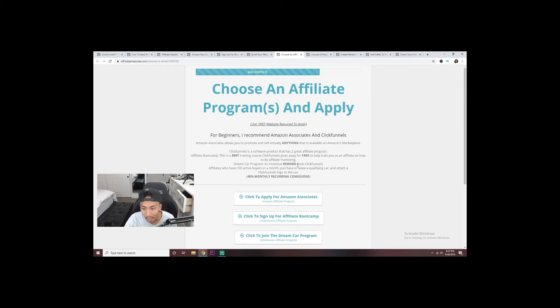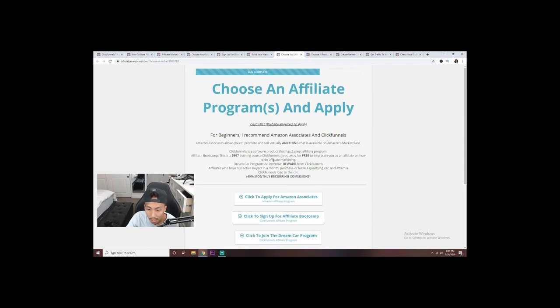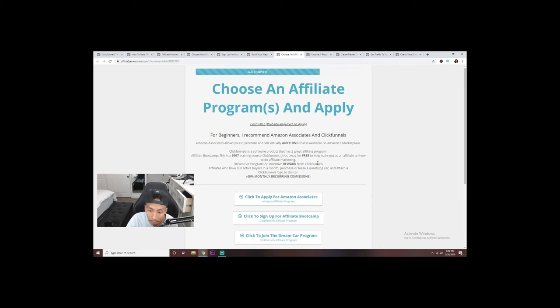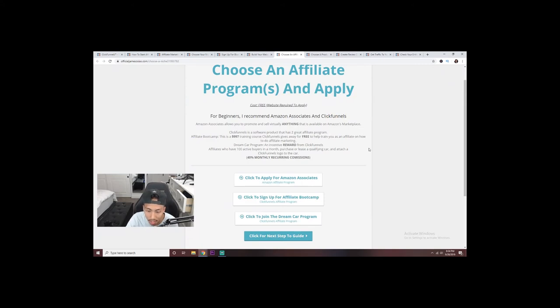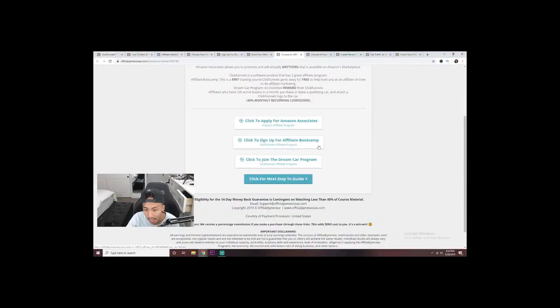Going back to Affiliate Bootcamp — even though their course teaches you about ClickFunnels, you can take what you learn and apply it to your own business. That's why I like ClickFunnels: you get to learn how to do affiliate marketing, which is exactly what I'm showing you in this guide. They've taken the step to actually train and help you out. If you want to apply for Amazon Associates, click here; for the ClickFunnels affiliate bootcamp, click here; and if you want to try the Dream Car program, click here.